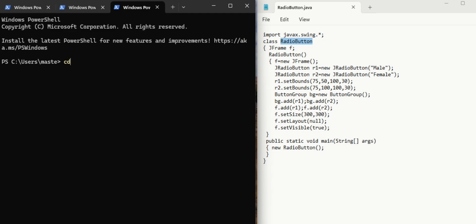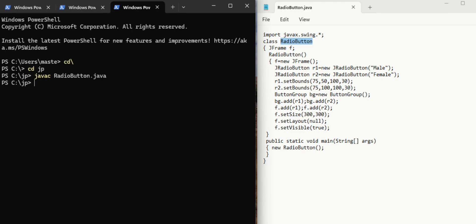We need to go to C drive. The command is cd backward slash. Now we enter into C drive. Now we need to go to the Java program folder. The command is cd space JP. Now we are at the JP folder. The syntax to compile the program is javac space file name — that is RadioButton dot java. The capital B should be capital because it is a class name.